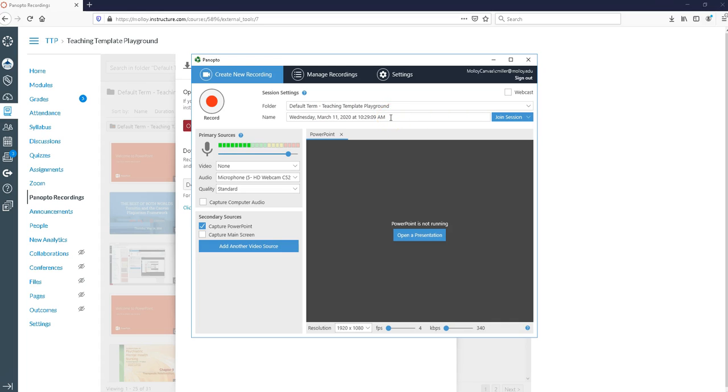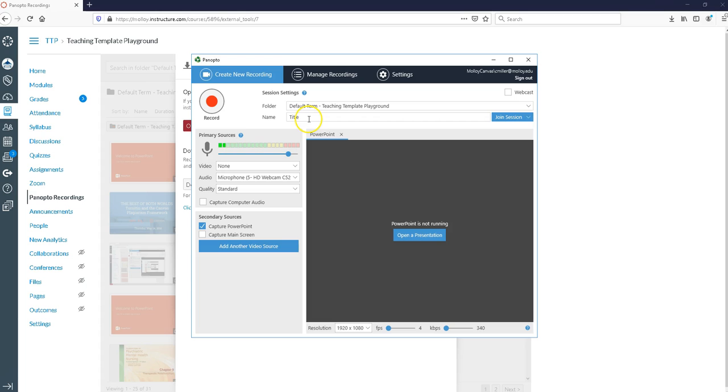Panopto is going to automatically give a timestamp to this recording. If I wanted to give this recording a title I would actually just type over this so I'll just call it title. But obviously you can call this anything you want to. Now I've given my recording a name.